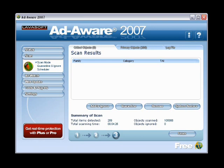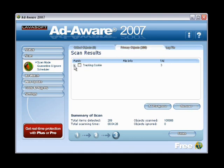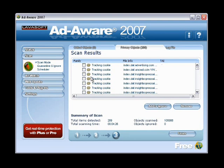Another nice feature of AdAware 2007 is that it now breaks the critical objects and your privacy objects up separately. I don't have any critical objects — those would normally include bad registry keys, malware, and really bad instances of spy and adware. Your privacy objects are basically your tracking cookies, and those are normal if you surf a lot of sites.